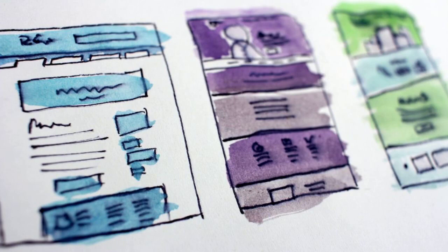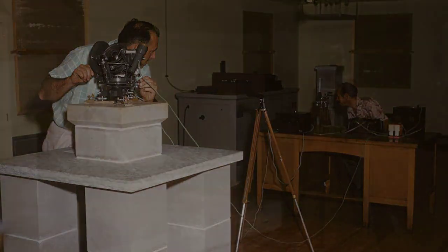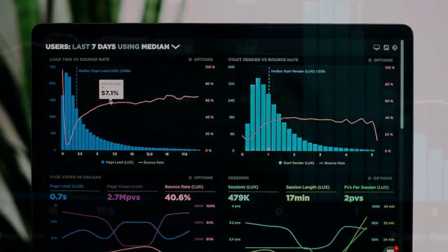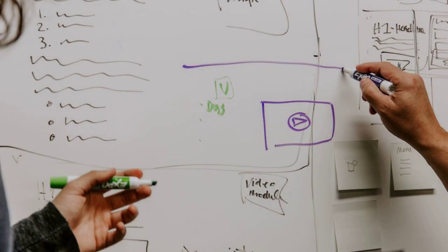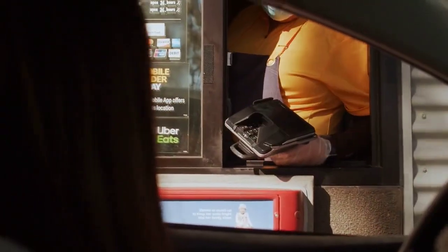Test and optimize. Budget for A/B testing and optimization. Continuous testing allows you to refine your campaigns for better performance over time. Embrace data analytics. Allocate resources to data analysis tools. These insights guide decision-making, helping you identify what works and what needs adjustment.